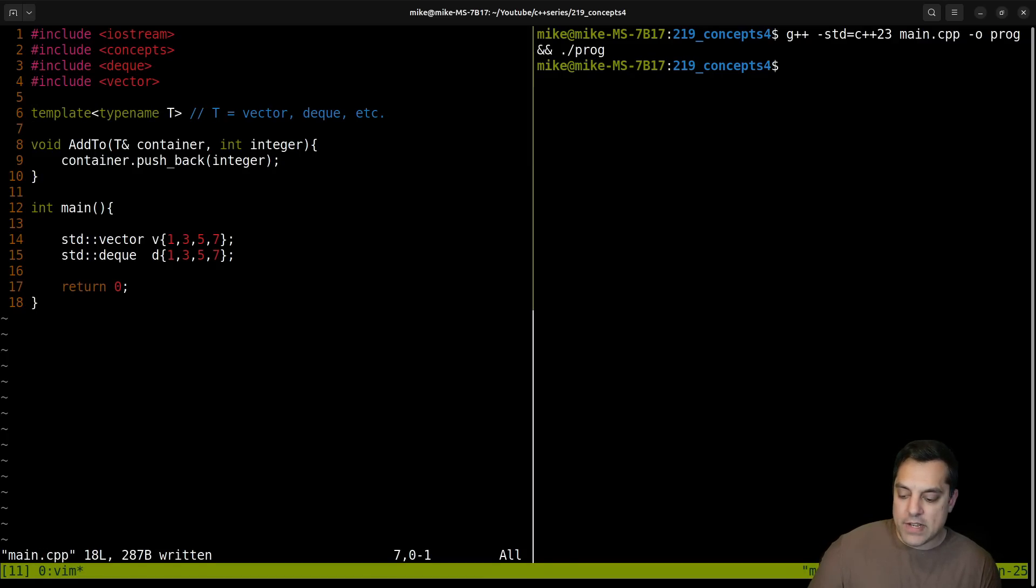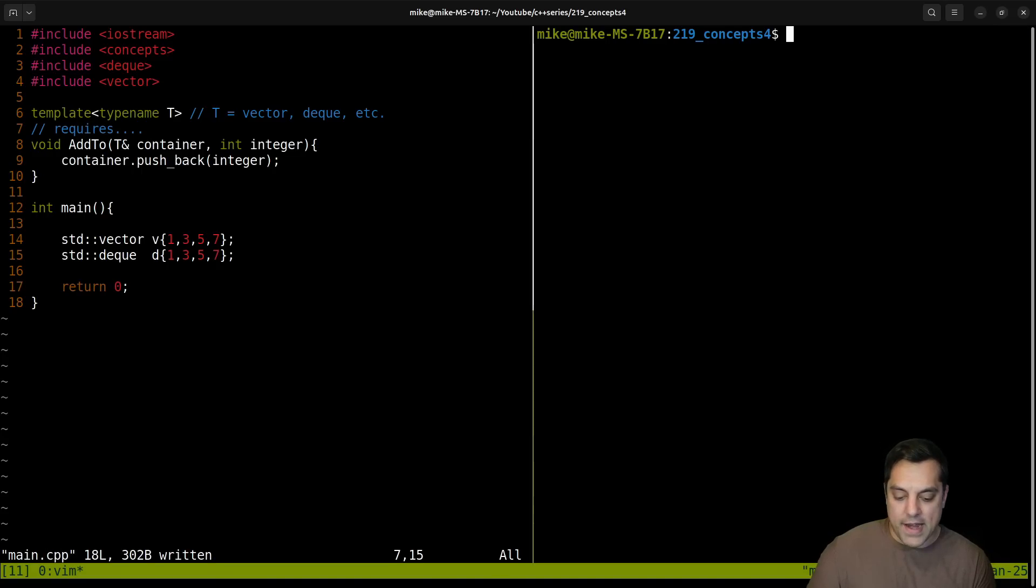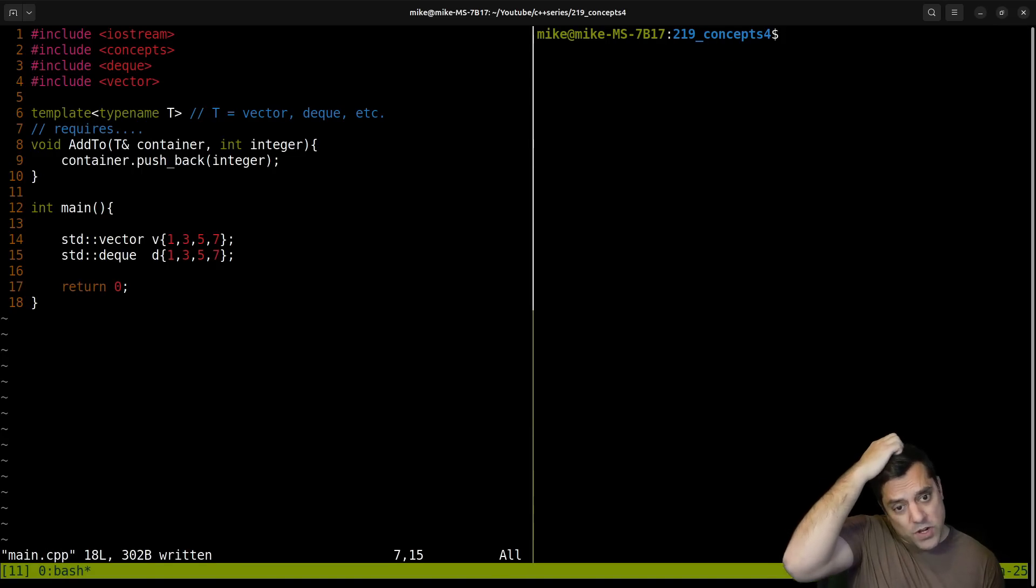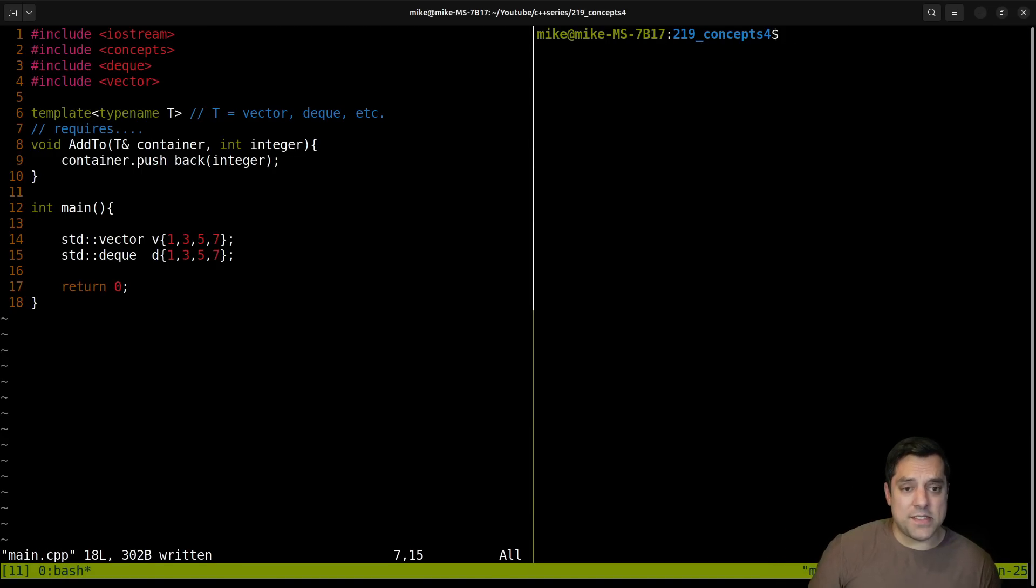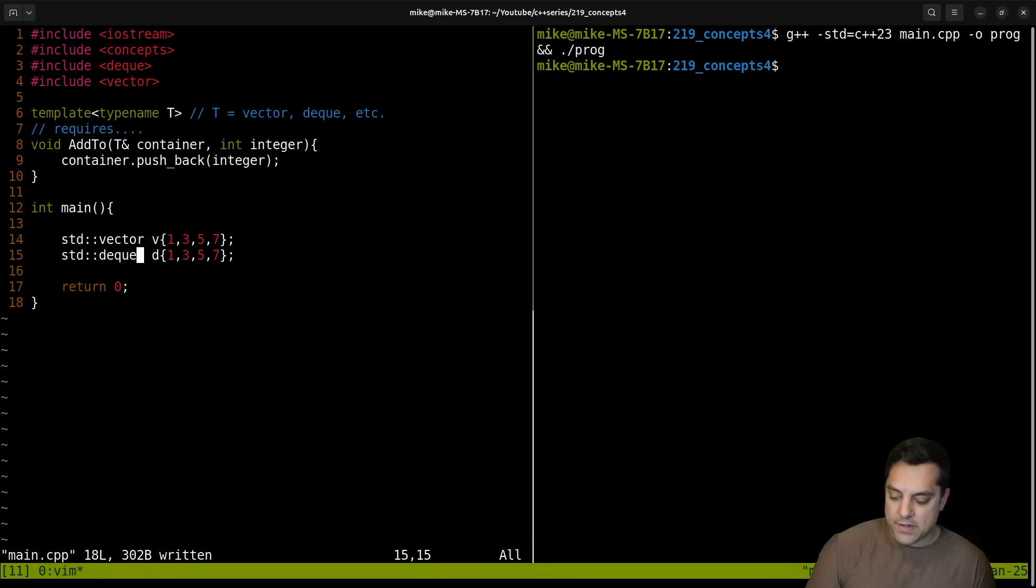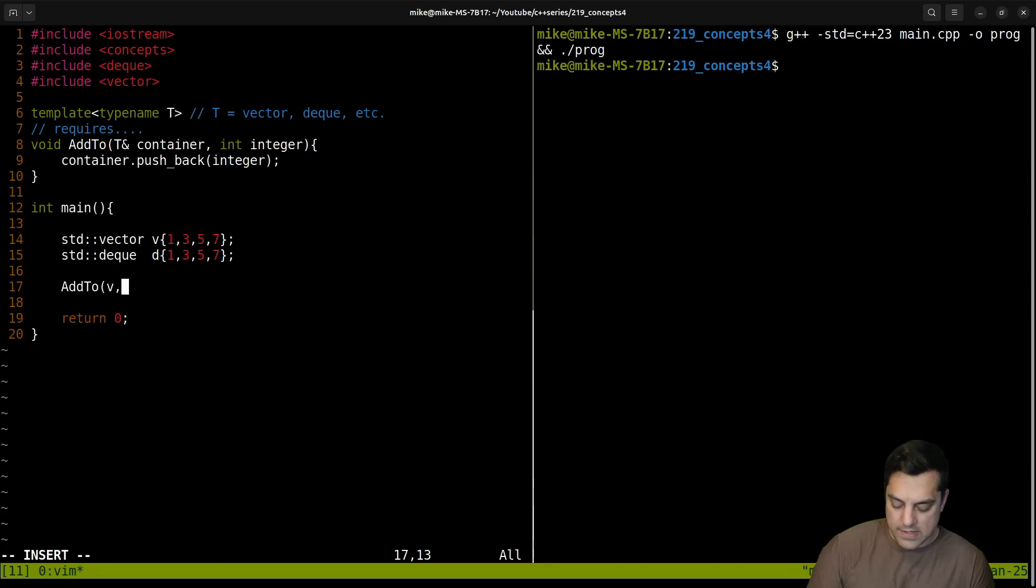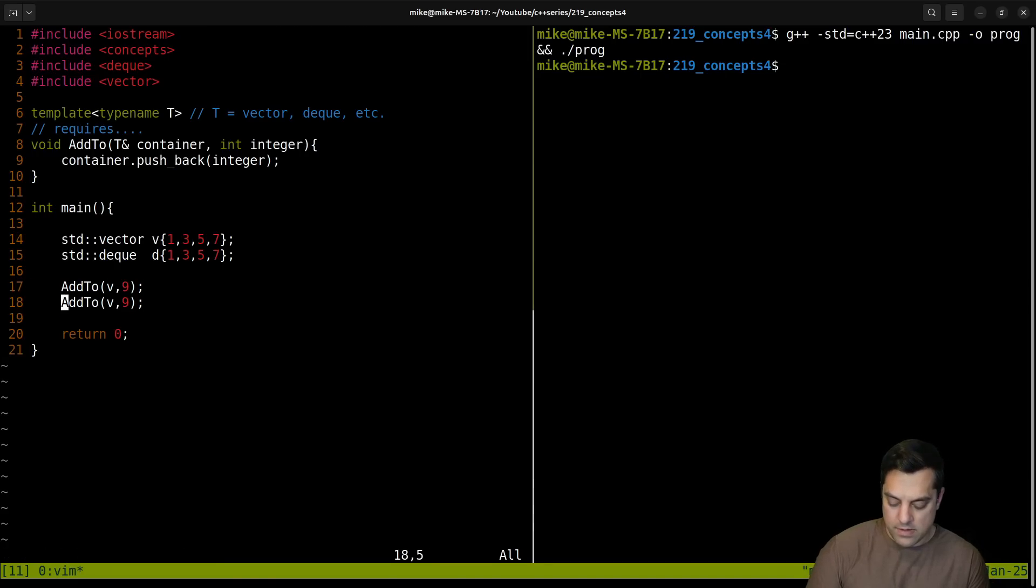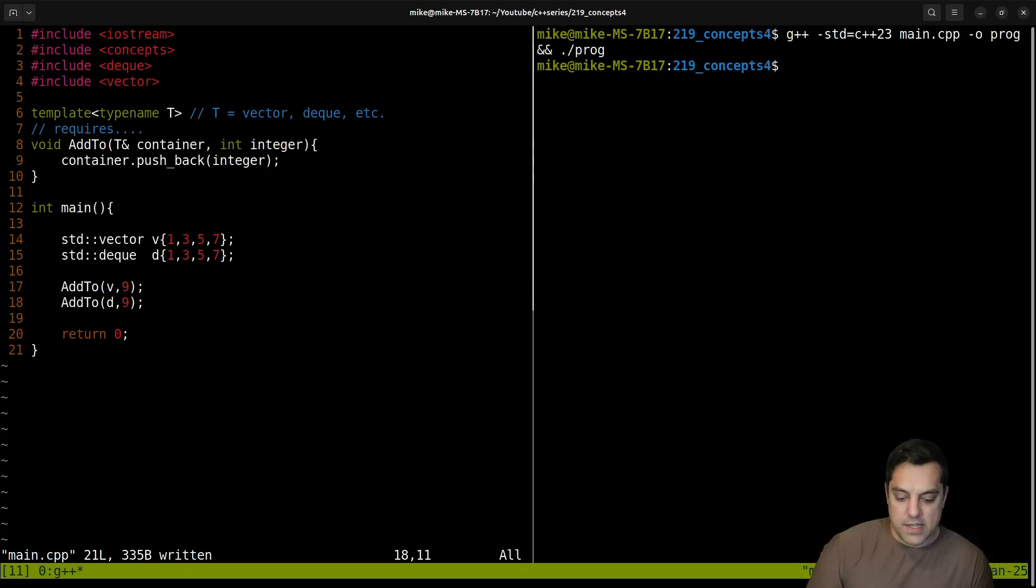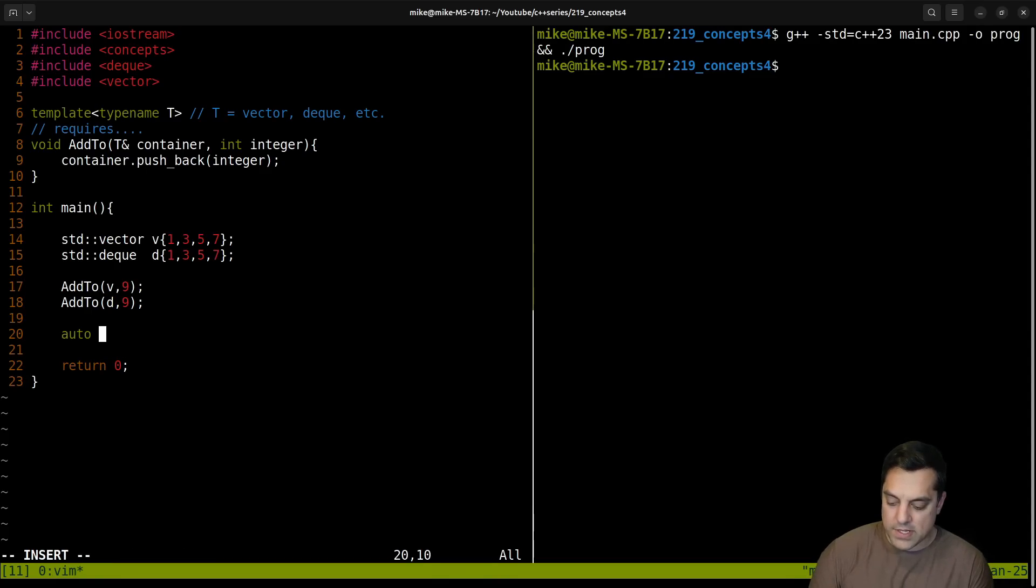So we shouldn't have any trouble here. Now you'll notice I'm leaving this requires here. We'll fill that out. But we want to make sure that this works here, because we'll test this out with some other type. So that compiles so far so good. And let's do add_to our container V, let's add nine and let's go ahead and do the same thing for our container D here so far. So good.